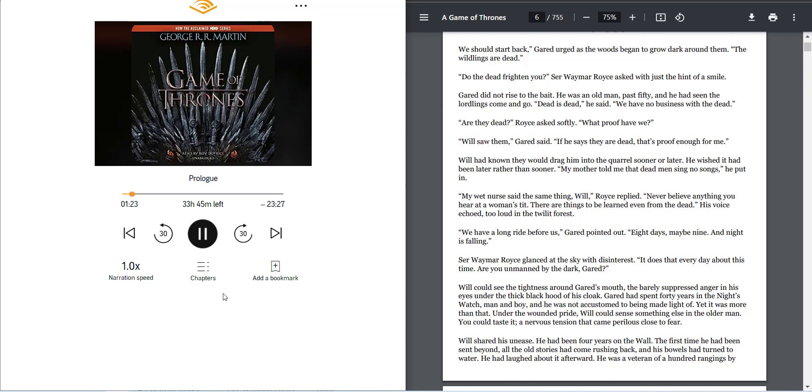Will could see the tightness around Garrod's mouth, the barely suppressed anger in his eyes, under the thick black hood of his cloak. Garrod had spent forty years in the Night's Watch, man and boy, and he was not accustomed to being made light of. Yet it was more than that.